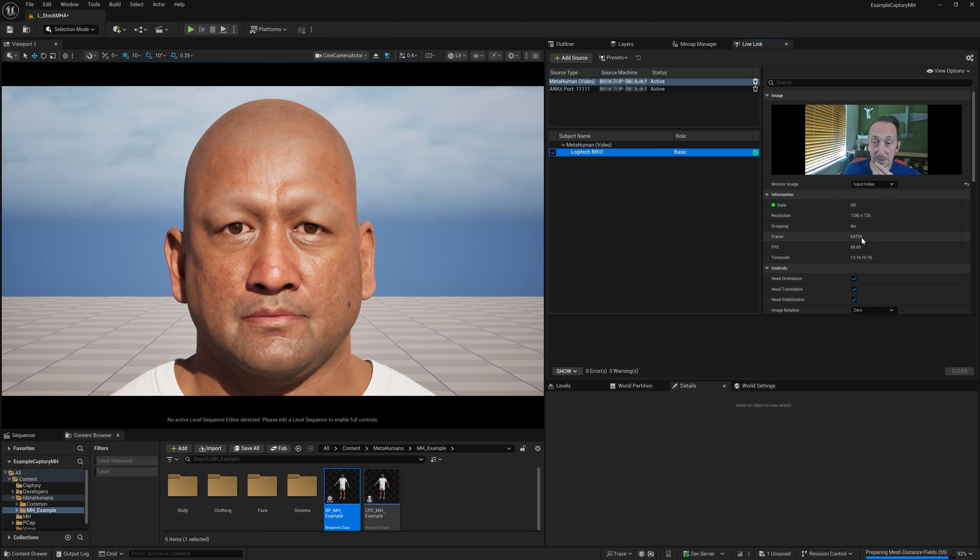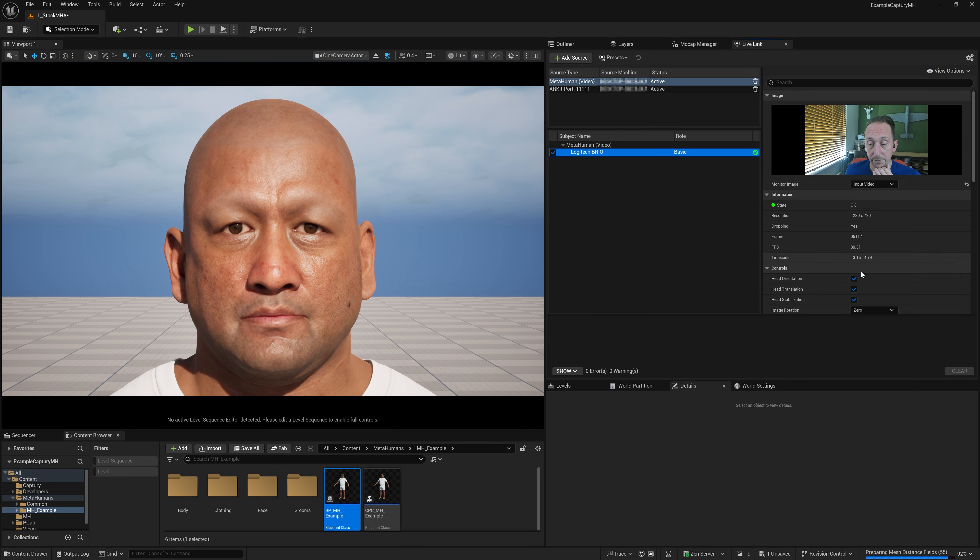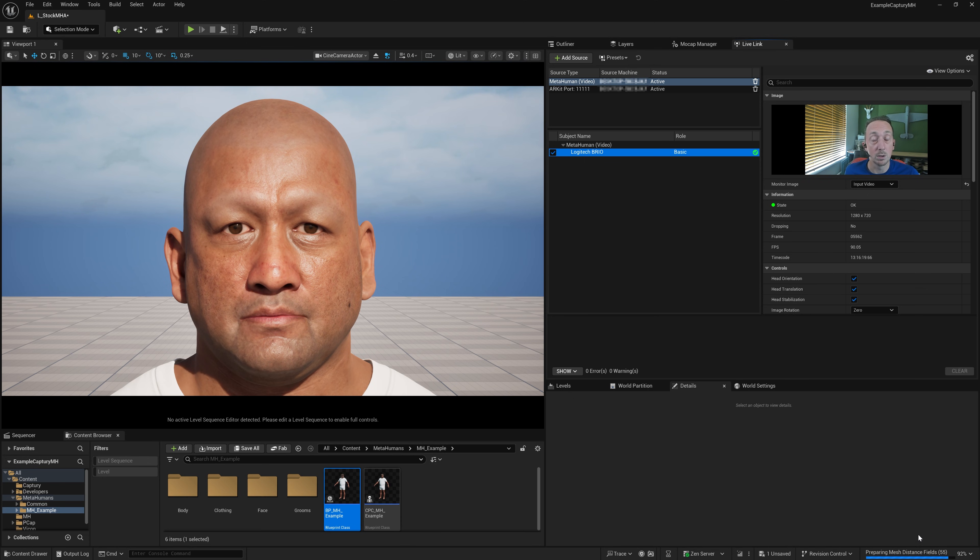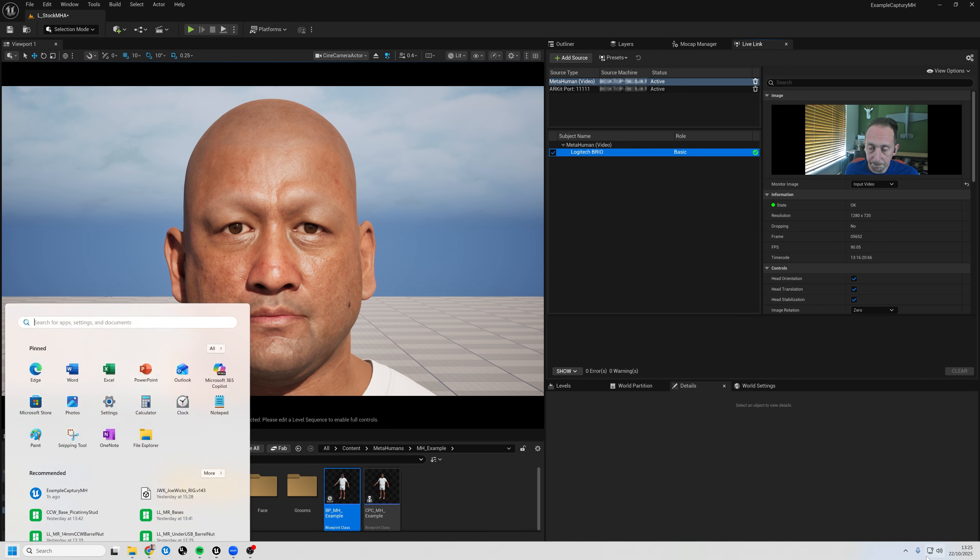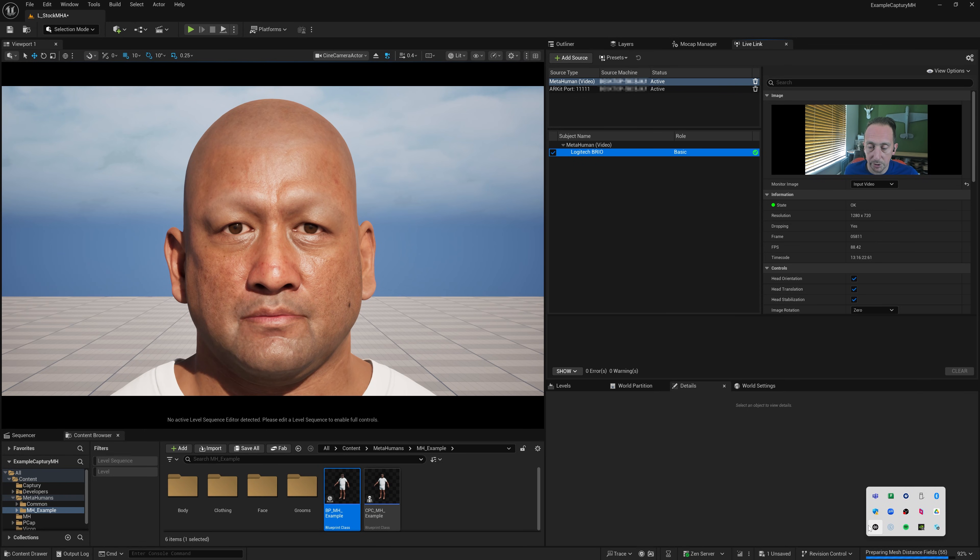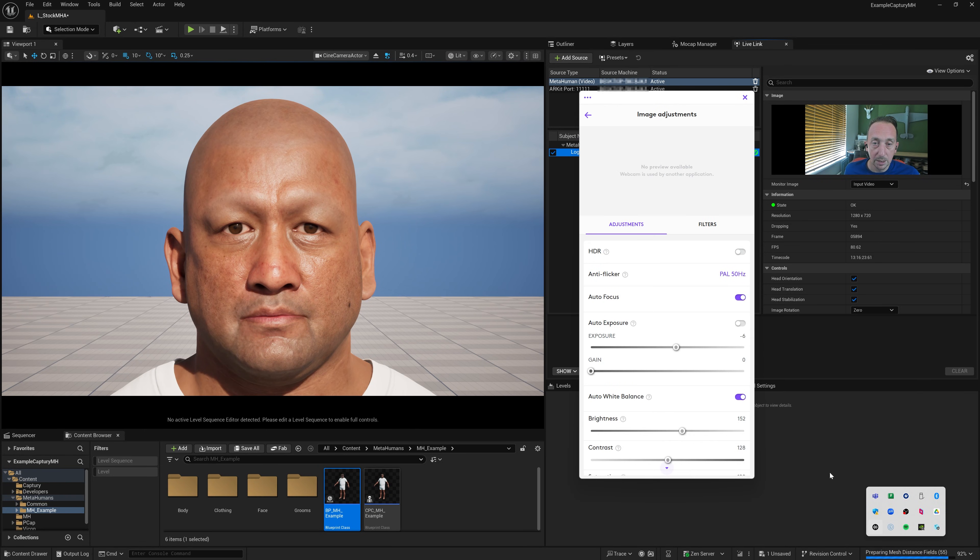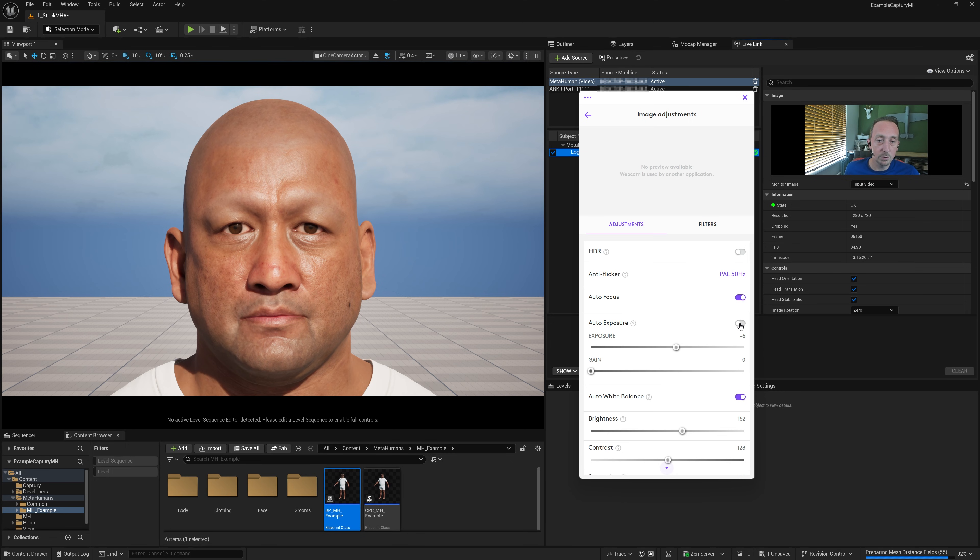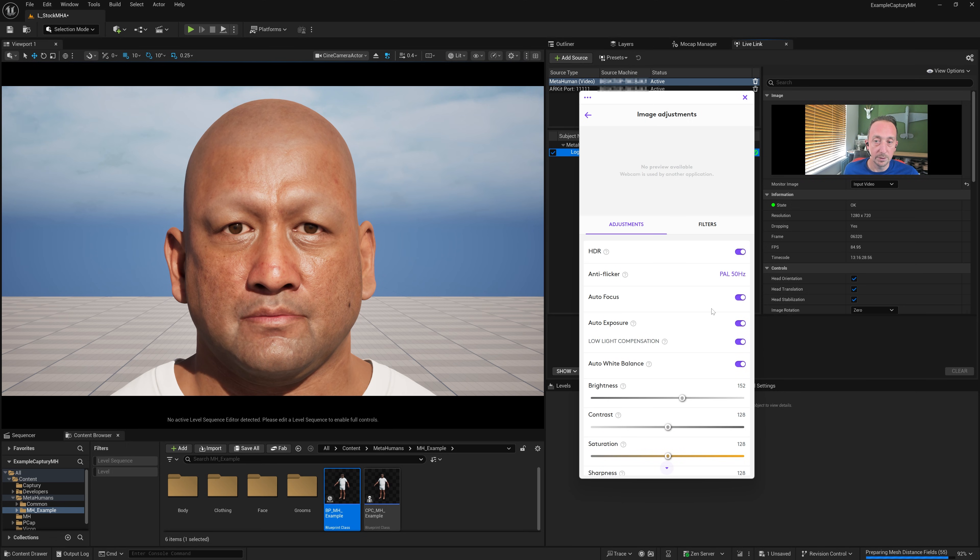The other thing that could be impacting this frame rate is the Logitech camera settings itself. You do need Logitech drivers installed. They're called LogiTune. If I just go and get the LogiTune app up, I've got mine set up already, but yours will probably be something along these lines.